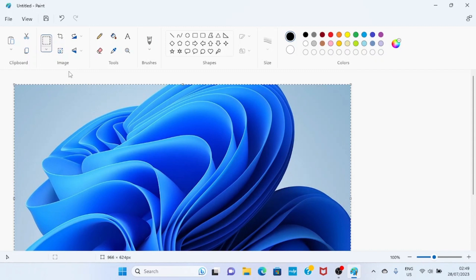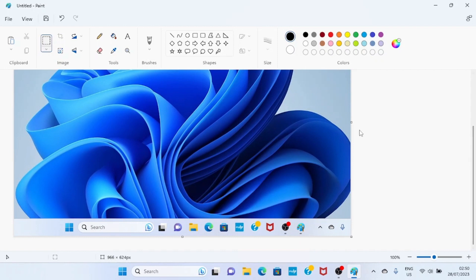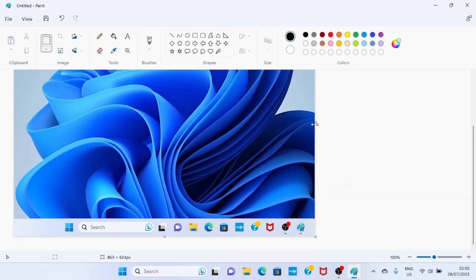Let us now crop this picture. To crop it, we have to click on the crop icon. Position your cursor well, just as you can see on the screen right now, then drag in one direction. I am dragging in and this part of the picture is now cropped out.